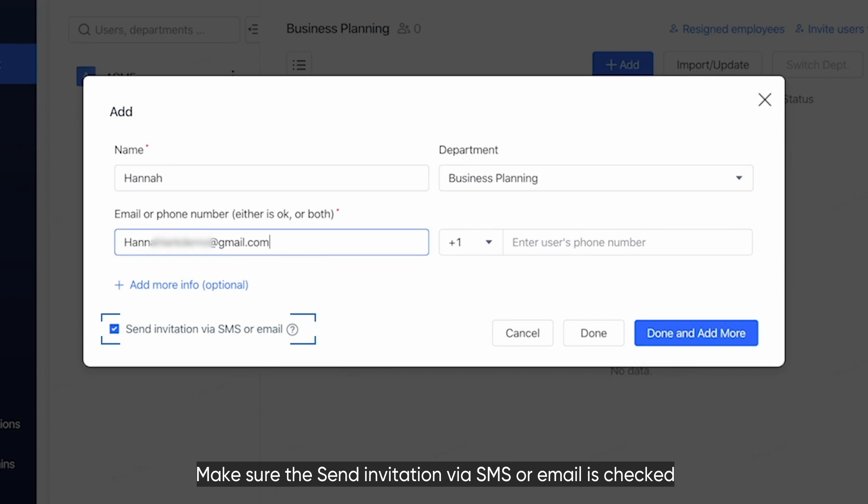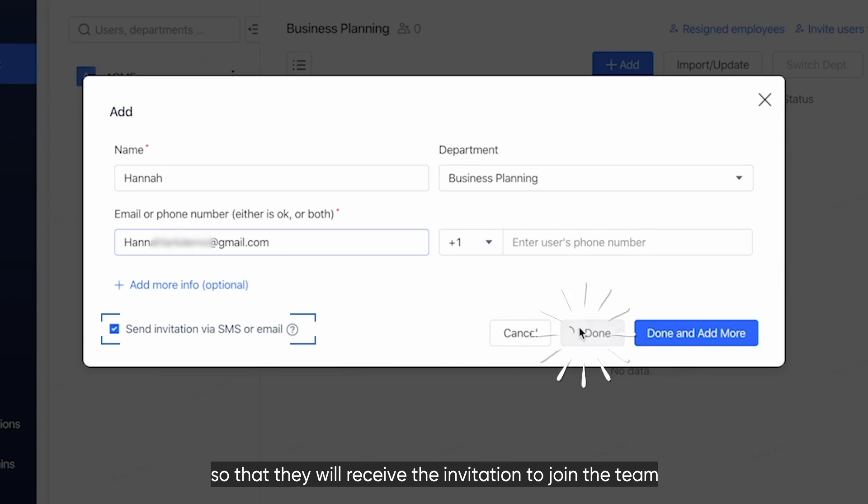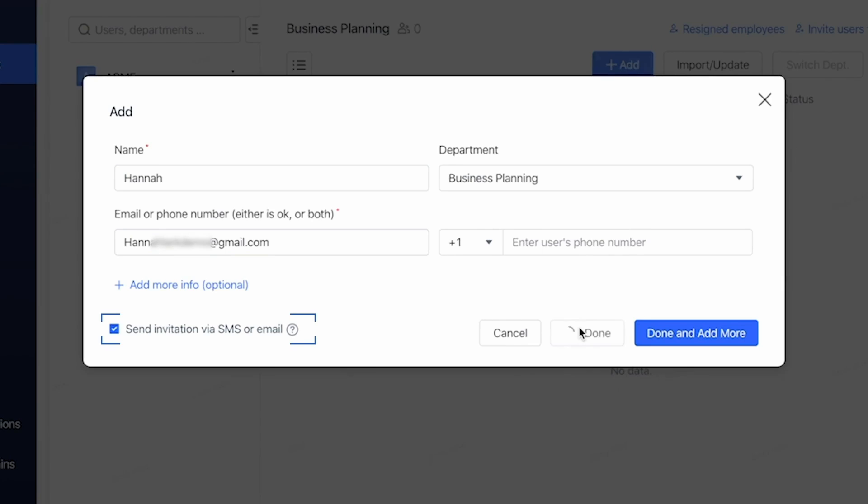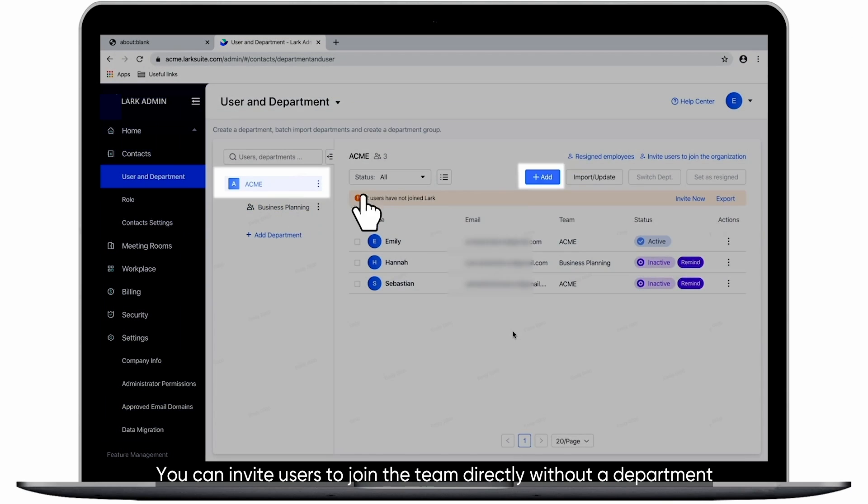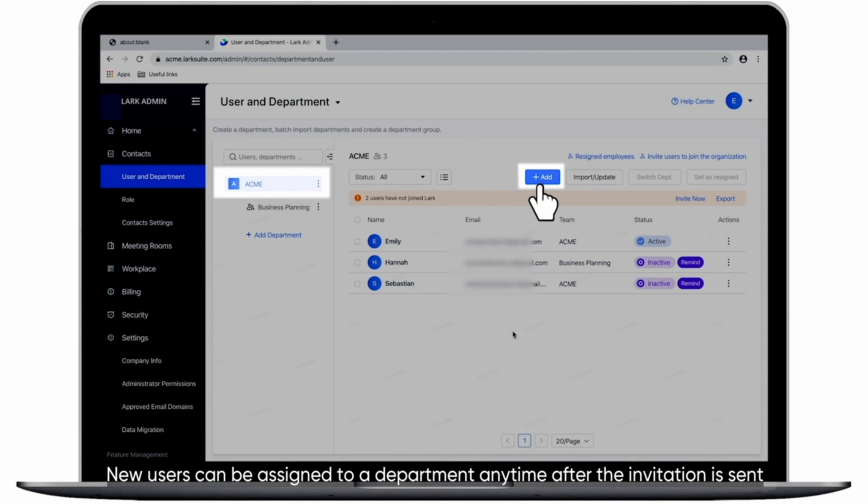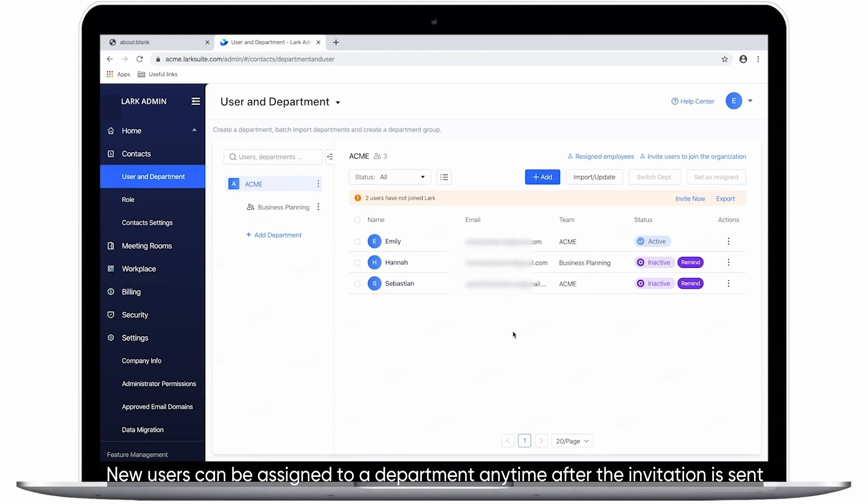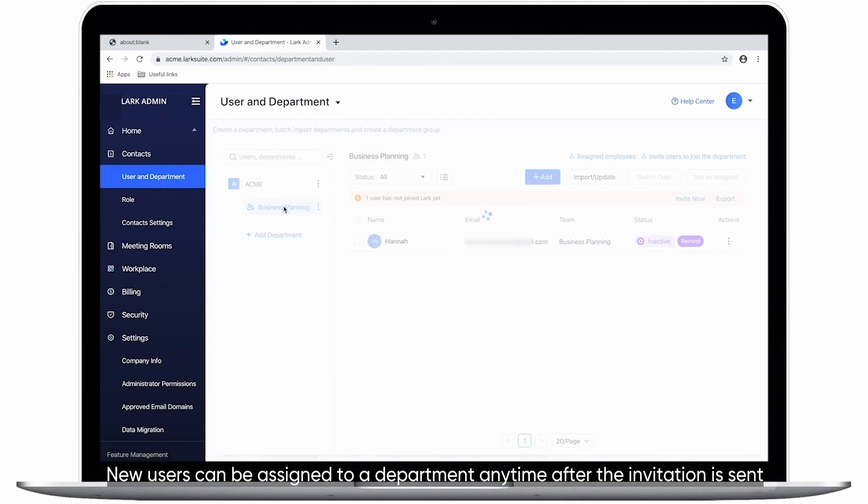Make sure the Send Invitation via SMS or Email is checked so that they will receive the invitation to join the team. You can invite users to join the team directly without a department. New users can be assigned to a department any time after the invitation is sent.